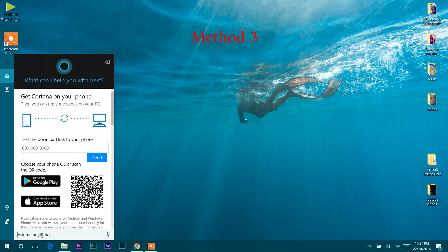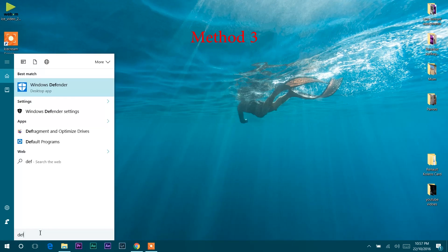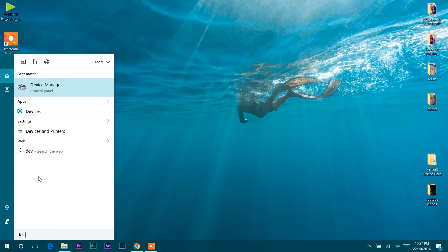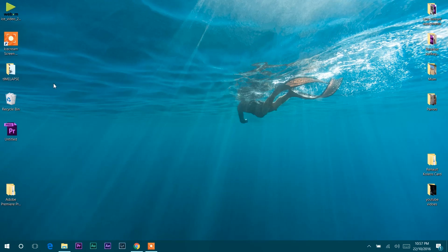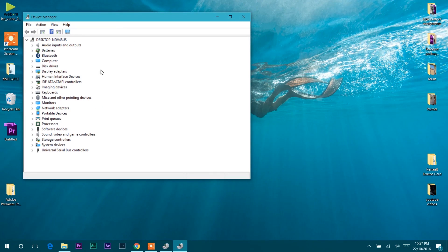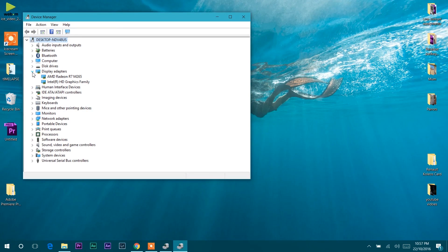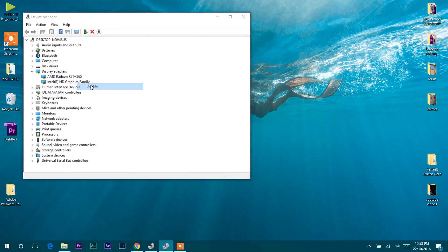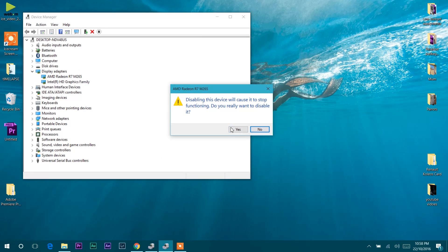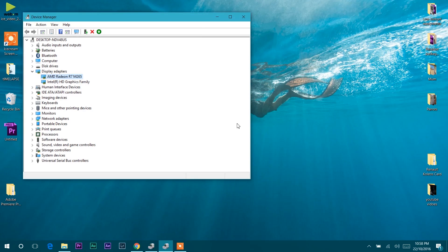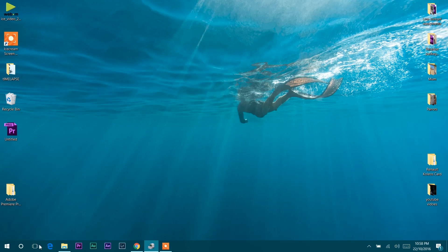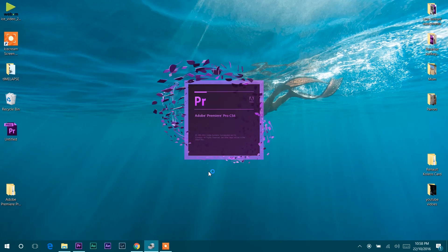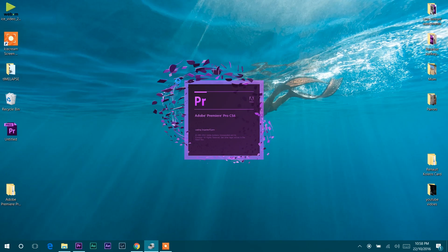This method will definitely work, but it will reduce the graphics performance of Adobe Premiere Pro. Go to Device Manager and double-click Display Adapters. Right-click on the external graphics card driver and click Disable. The system will prompt a message that disabling this device will cause it to stop functioning. Press Yes to perform this action. Now if you try to open Premiere Pro, it will definitely open and work perfectly.